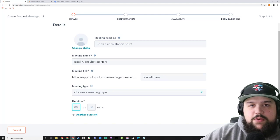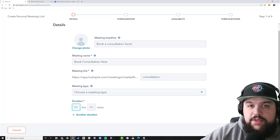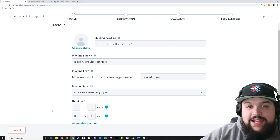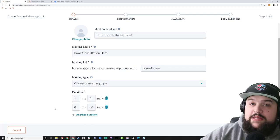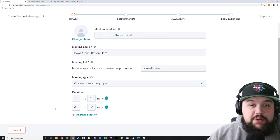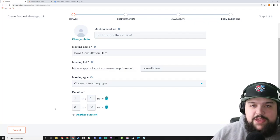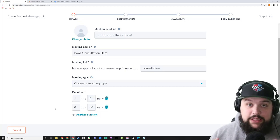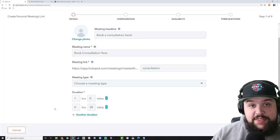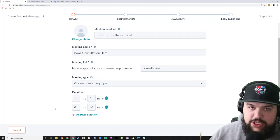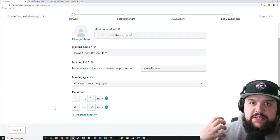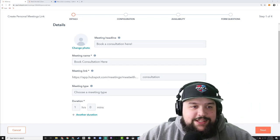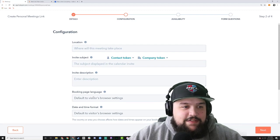Duration is one of the most important parts of this step — this is how much time you're offering someone. If you want someone to book an hour, give them a one-hour option. You can also add a second duration, like 30 minutes alongside an hour. It depends on the type of call: for internal colleagues you might offer 15, 30, 45, or 60 minutes. For customers you might want to limit it to 30 minutes or ensure a full hour. I'm going to leave it at one hour and hit Next.